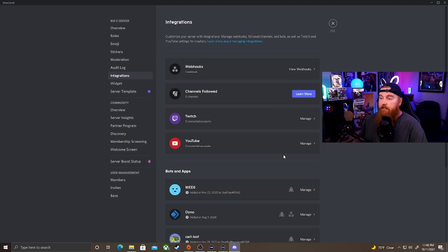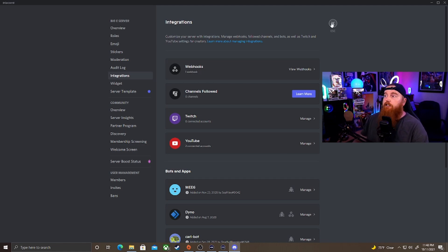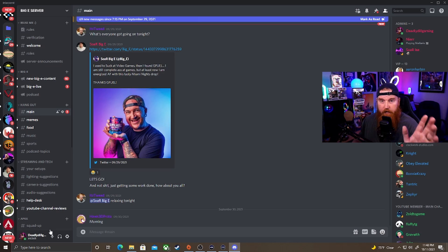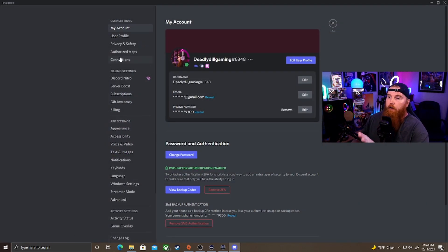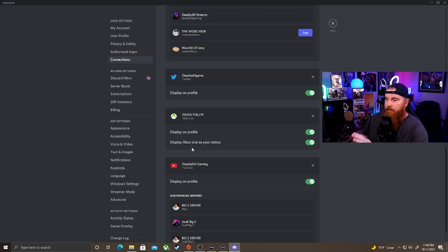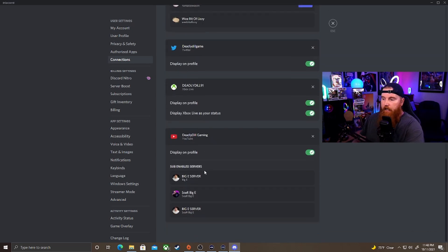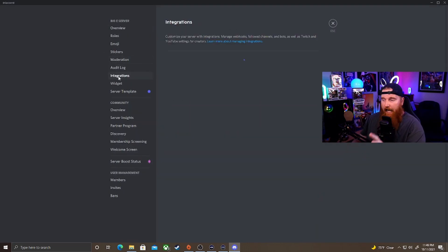Now, for the circumstances where you're not able to see this integration or connect your YouTube accounts — because a lot of times some people have not been able to see it — what you want to do is go to your personal user settings, go to Connections, and disconnect your YouTube channel. Make sure you disconnect it from there, because then it'll allow you to go into Integrations and set it up on your actual Discord server.